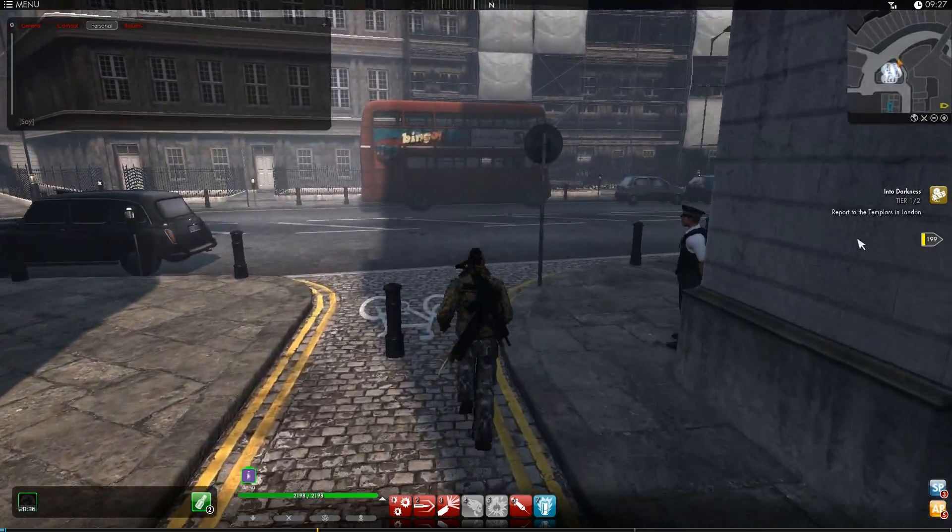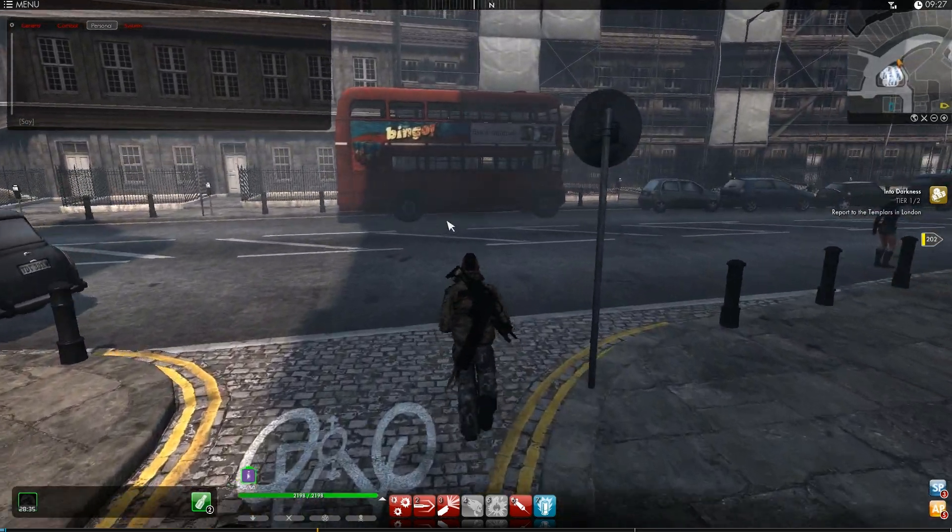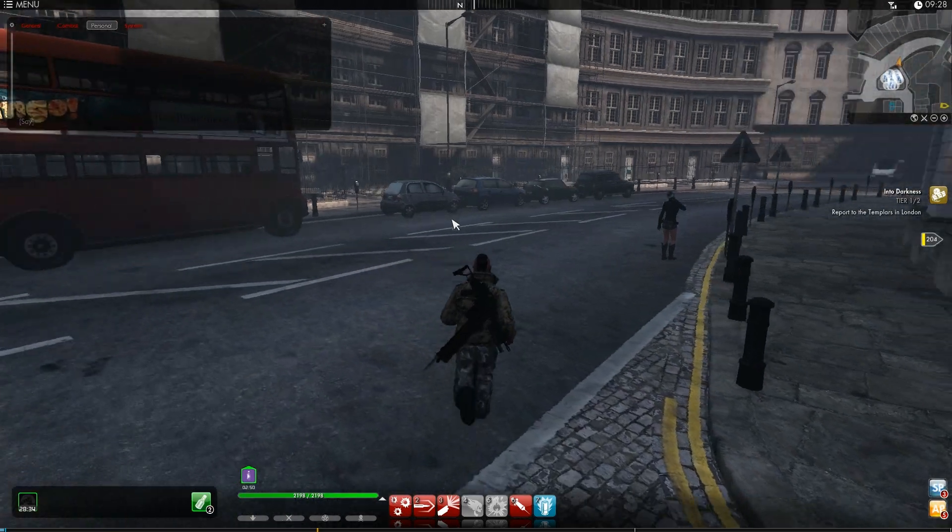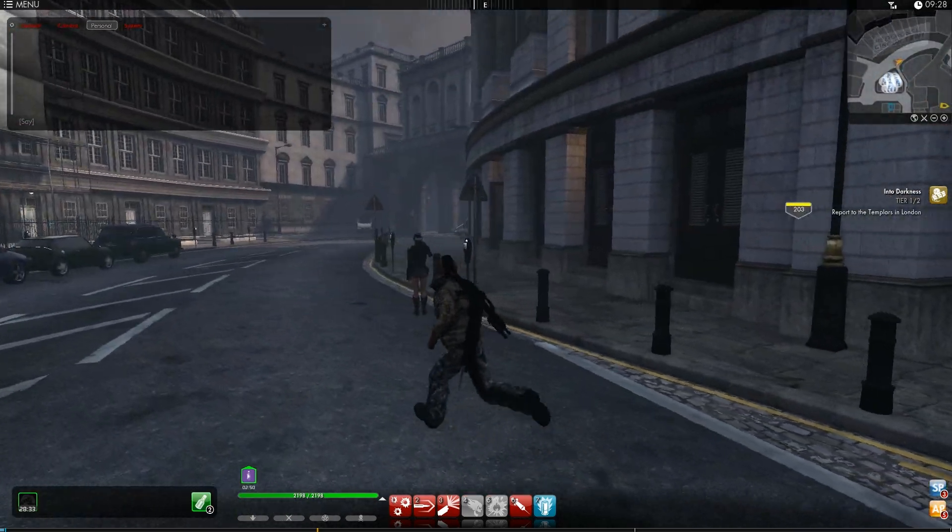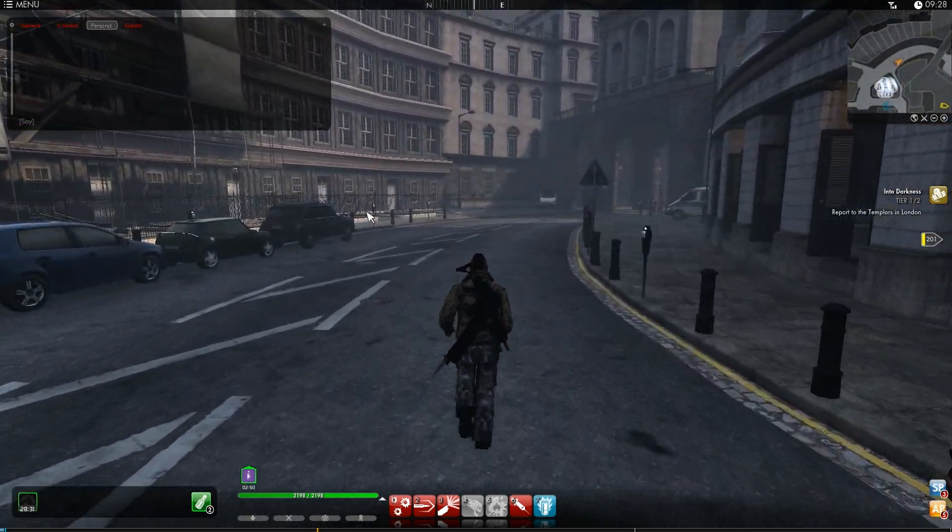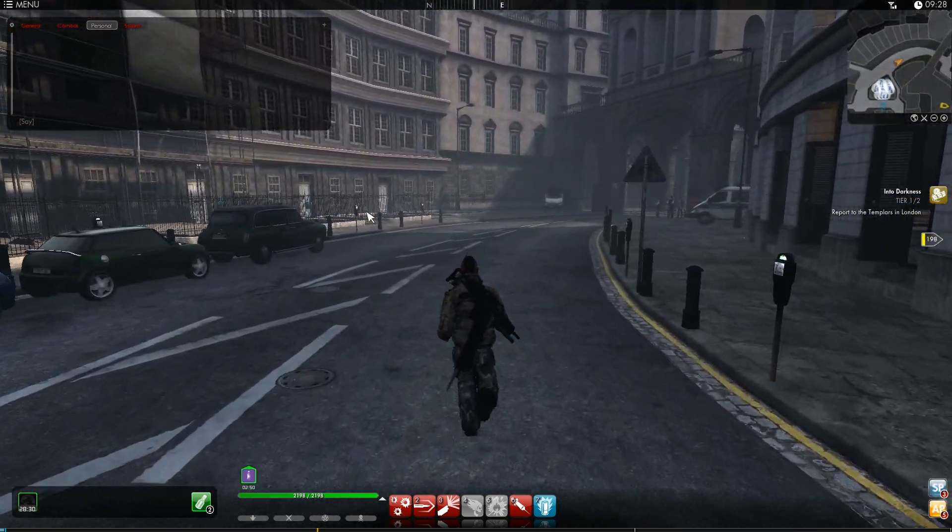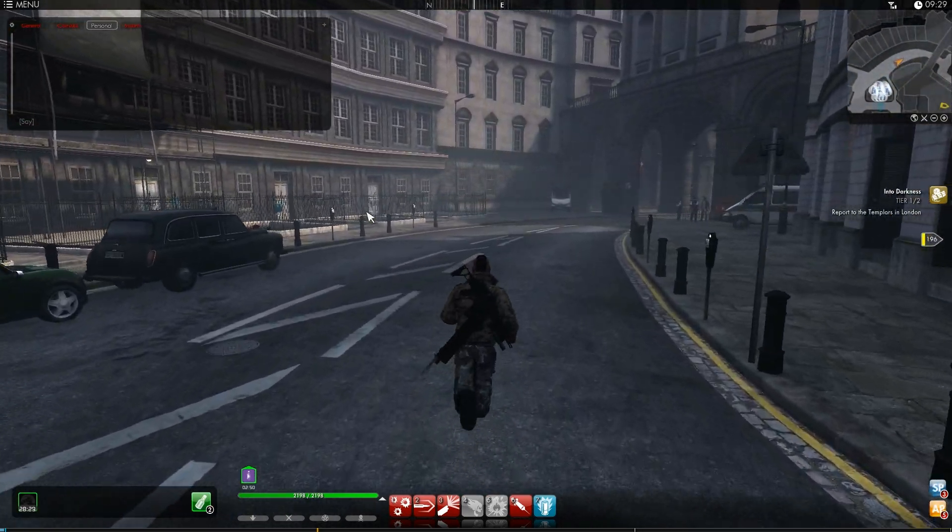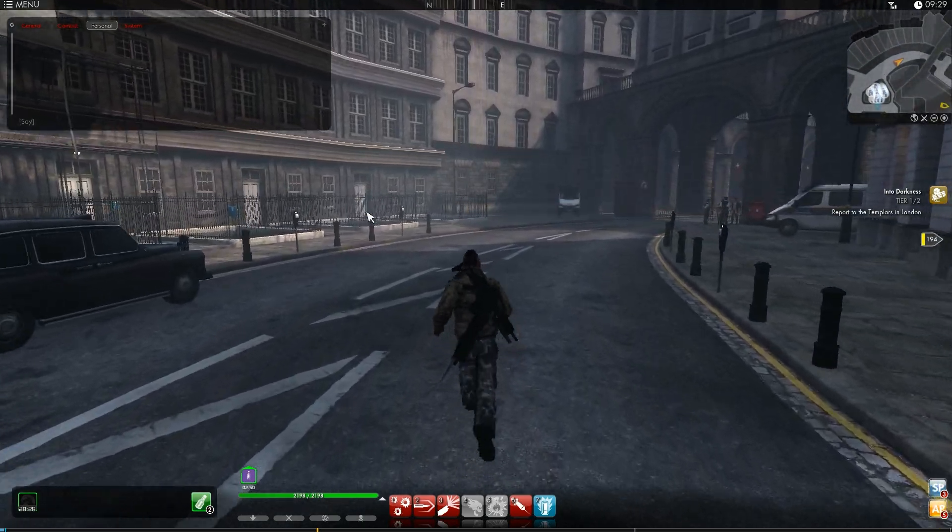But first, I have to report to the Templars in the Headquarters in London, so that's where I'm off to. I have to go and see Dame Julia. She was the one who rang me.